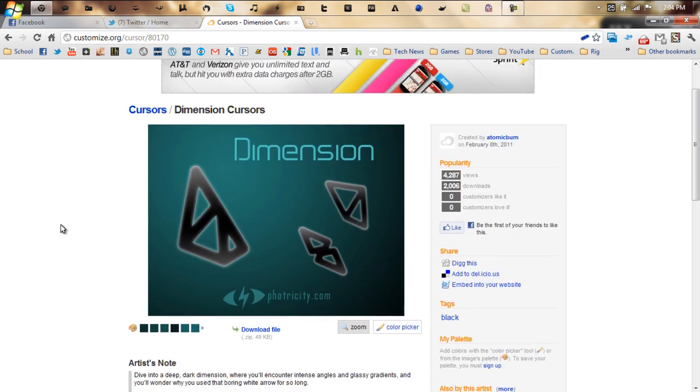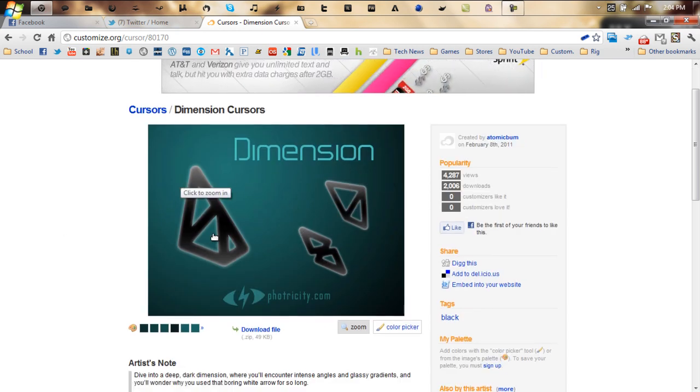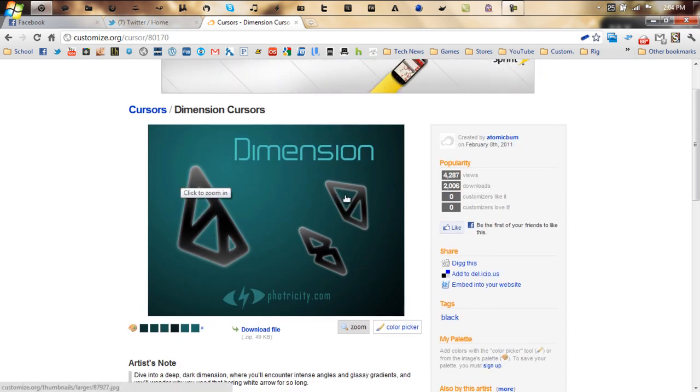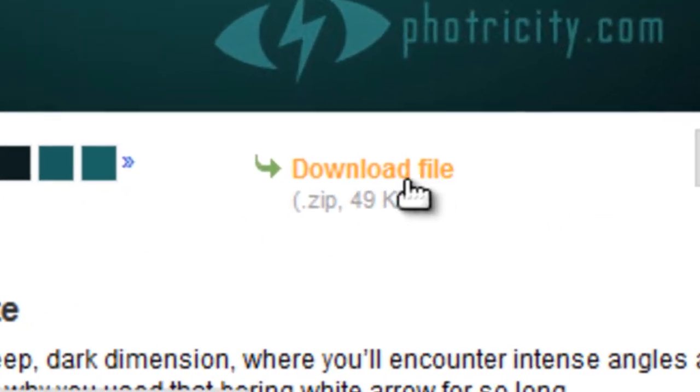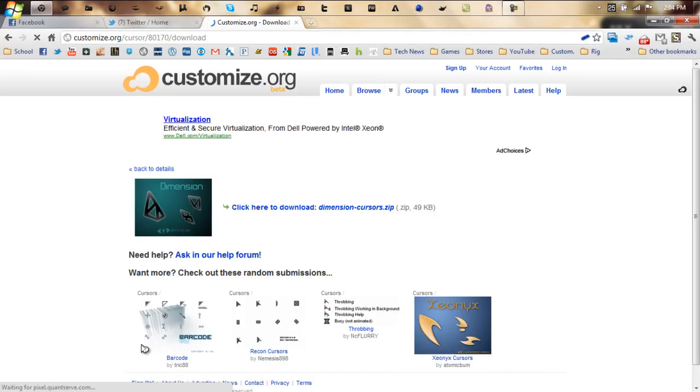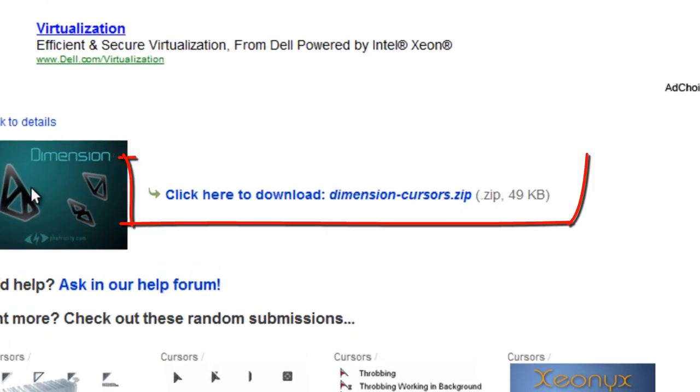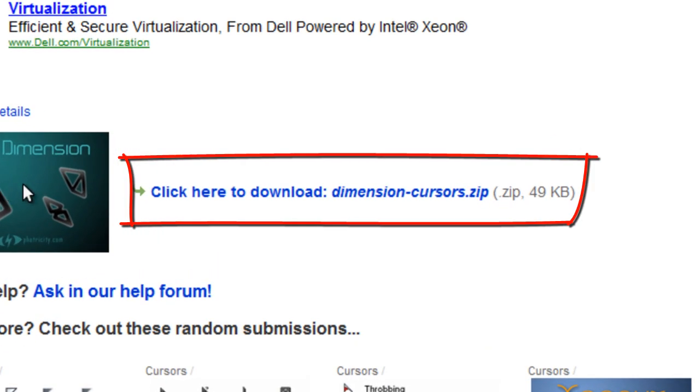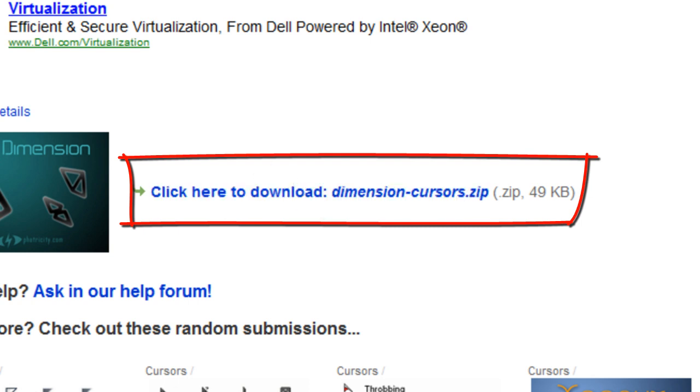It will bring you to a new page. Right below the image it will show you what the cursor looks like. Right below it will be a download file button, just click that. It will bring you to a new page. Right beside the image will be a click here to download, just click that and it will start downloading.